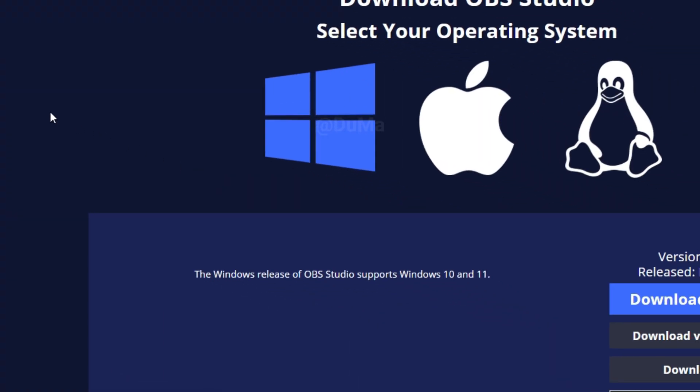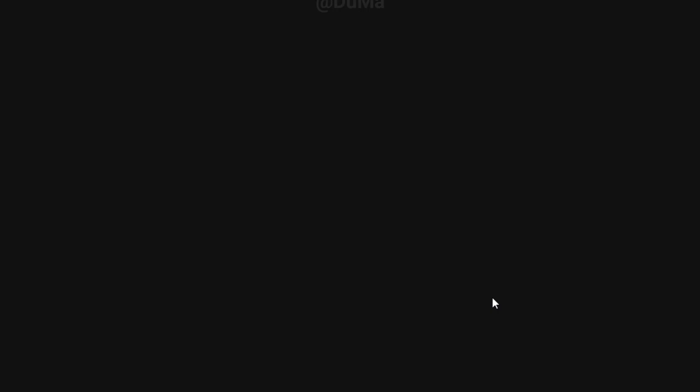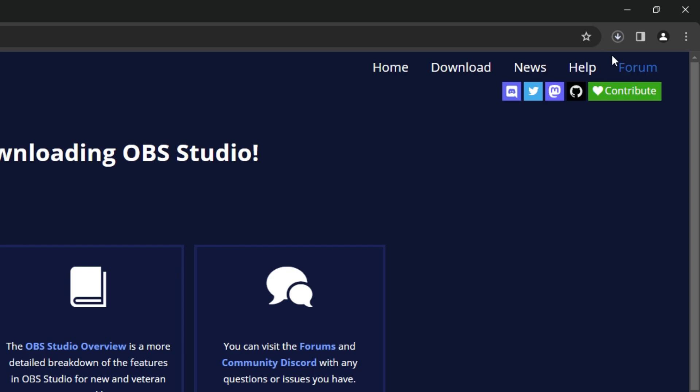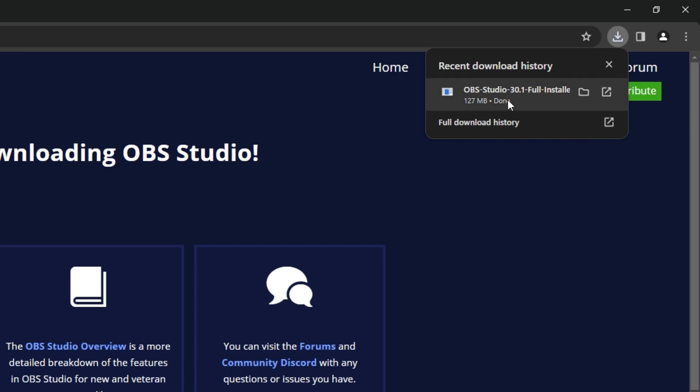Now click on download installer. Then it will start downloading. Now it's downloaded and I am going to install it.